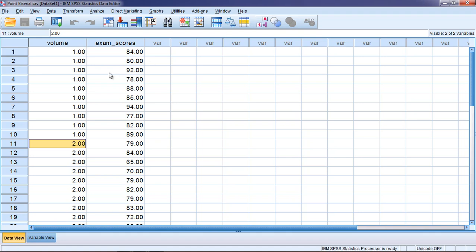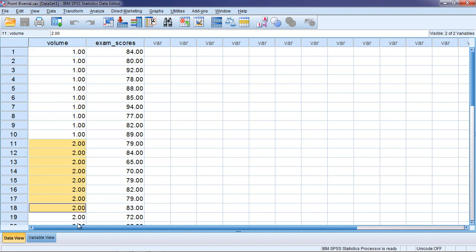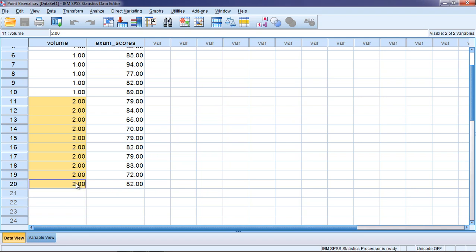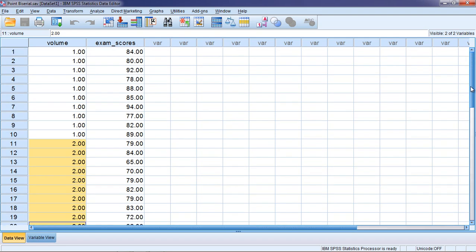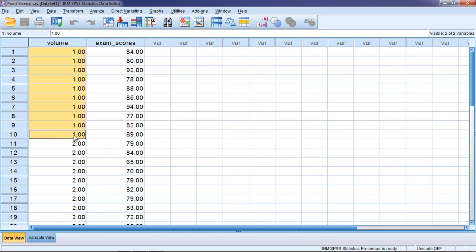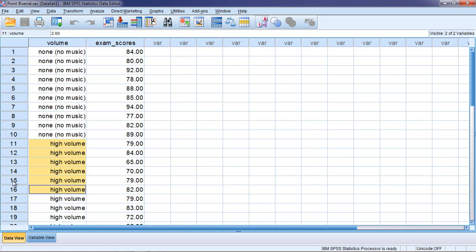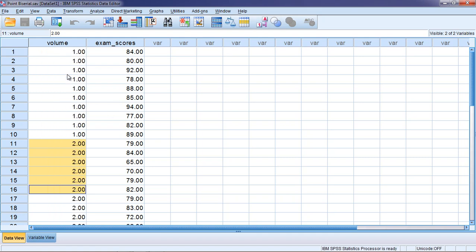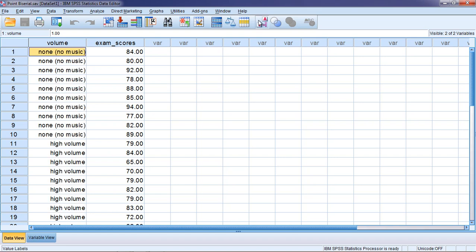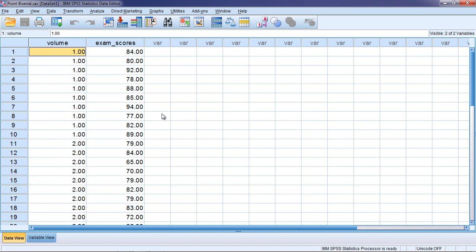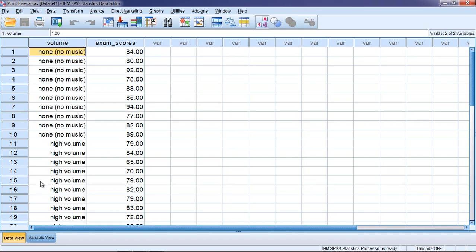As you can see here we have for volume people either have a one or a two. And note here that even though the assignment of these numbers is totally arbitrary, the two is in fact the high volume and the one is the low volume or no volume I should say. So one is no volume and two is high volume.